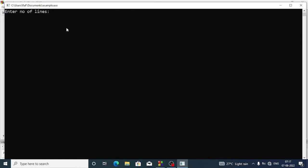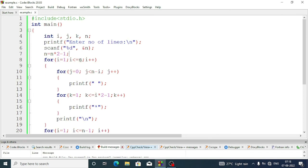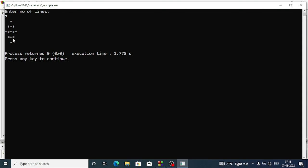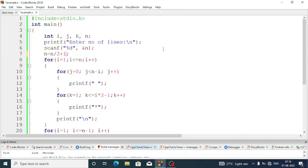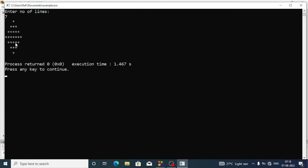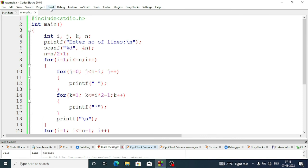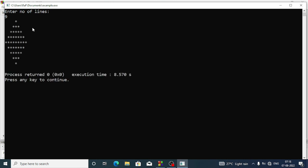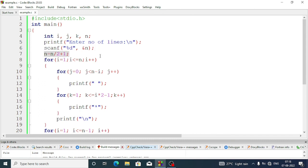Now build and run. Entering number of lines as seven — counting the output: one two three four five six seven — correct! We try nine: one two three four five six seven eight nine — correct. We need an odd number of lines, so nine works but eight won't give a perfect diamond.